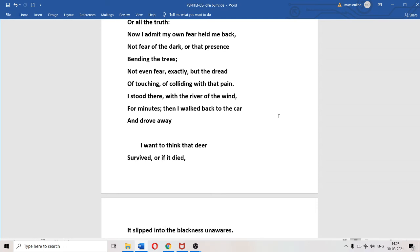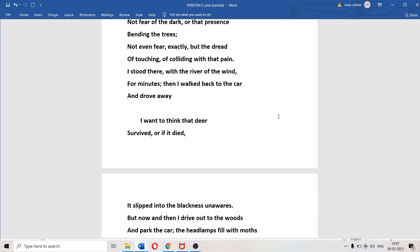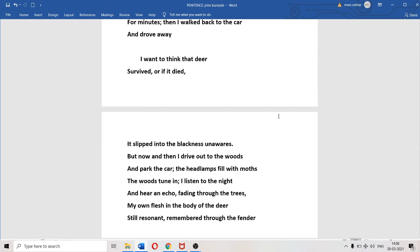"I want to think that deer survived, or if it died, it slipped into the blackness unaware." The poet wishes that the deer was well, or God forbid if it had died, it had done so without suffering too much, without too much pain or consciousness. "But now and then I drive out to the woods and park the car." Even today, very often, the poet would drive his vehicle into the deep forest.